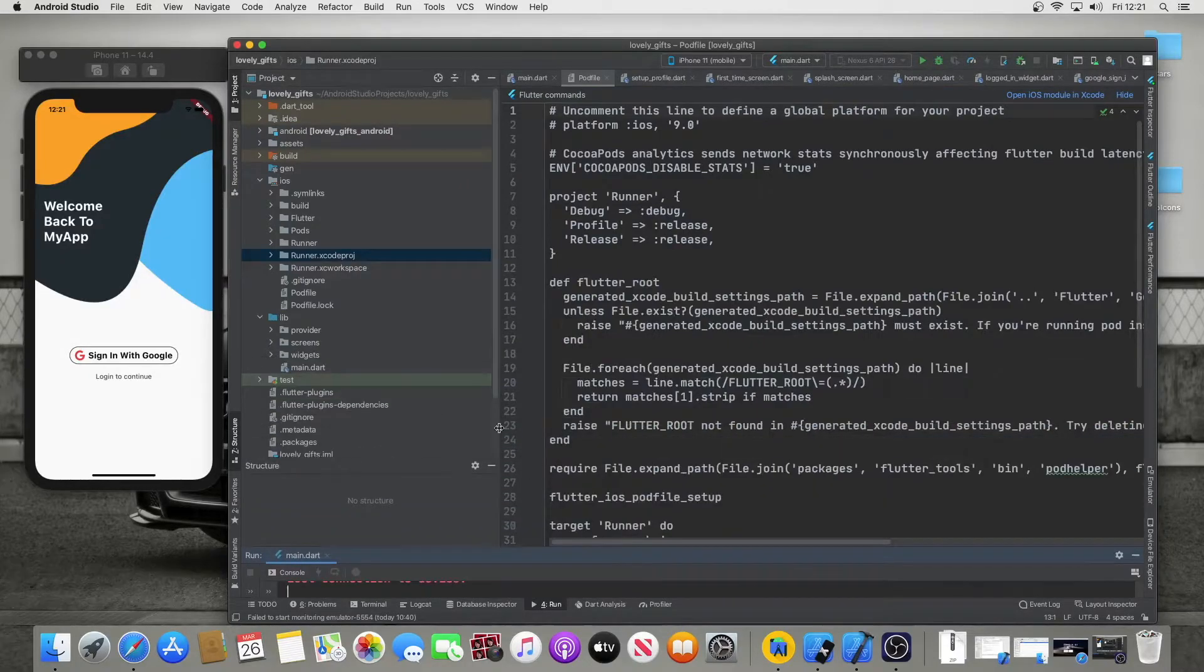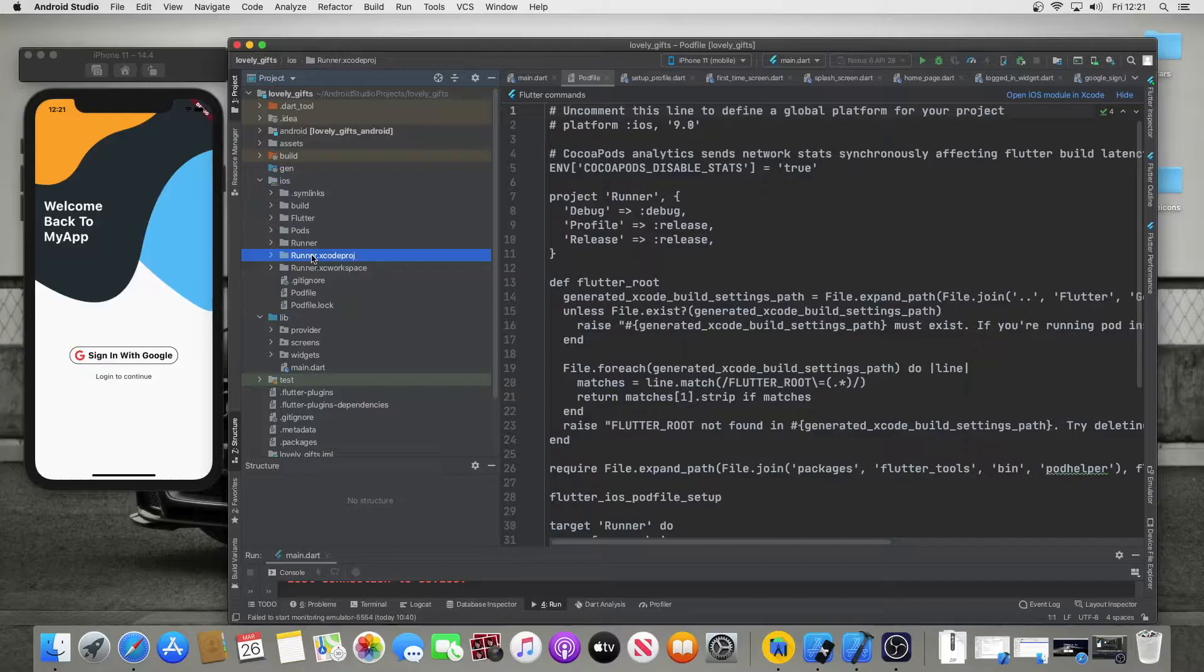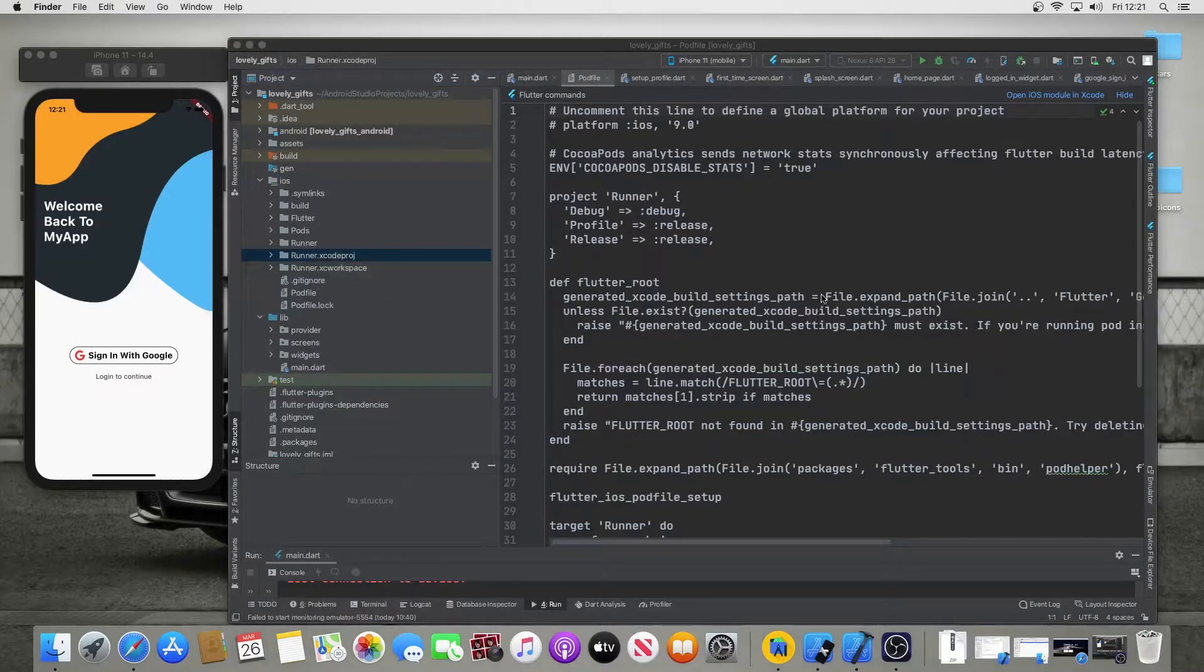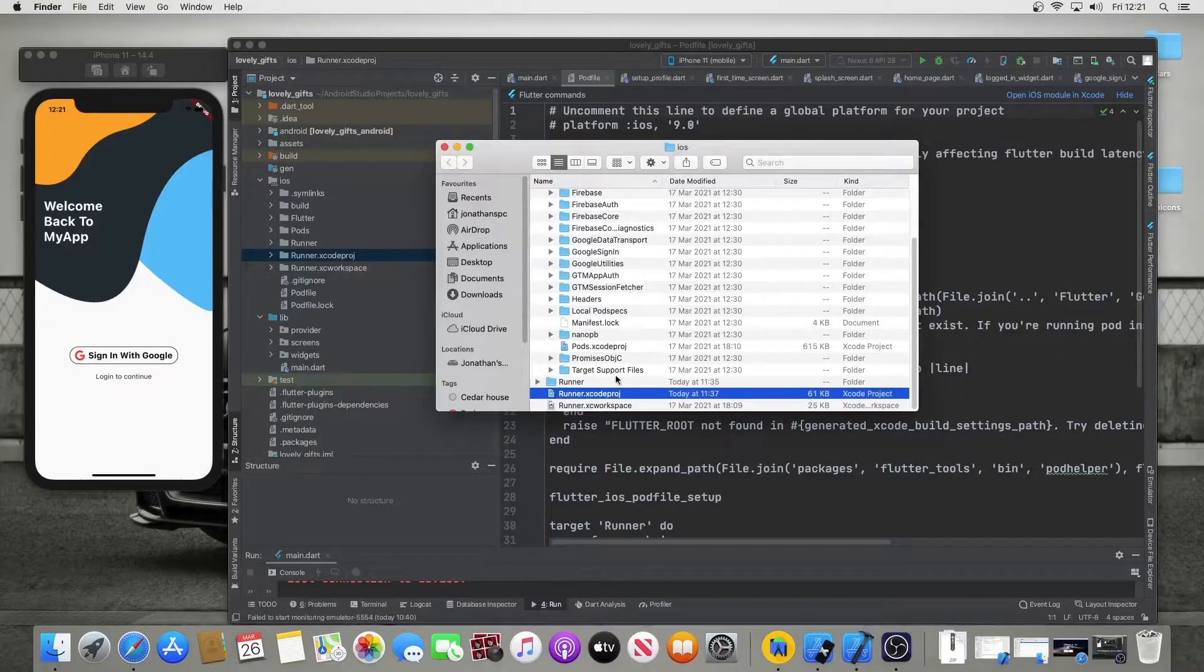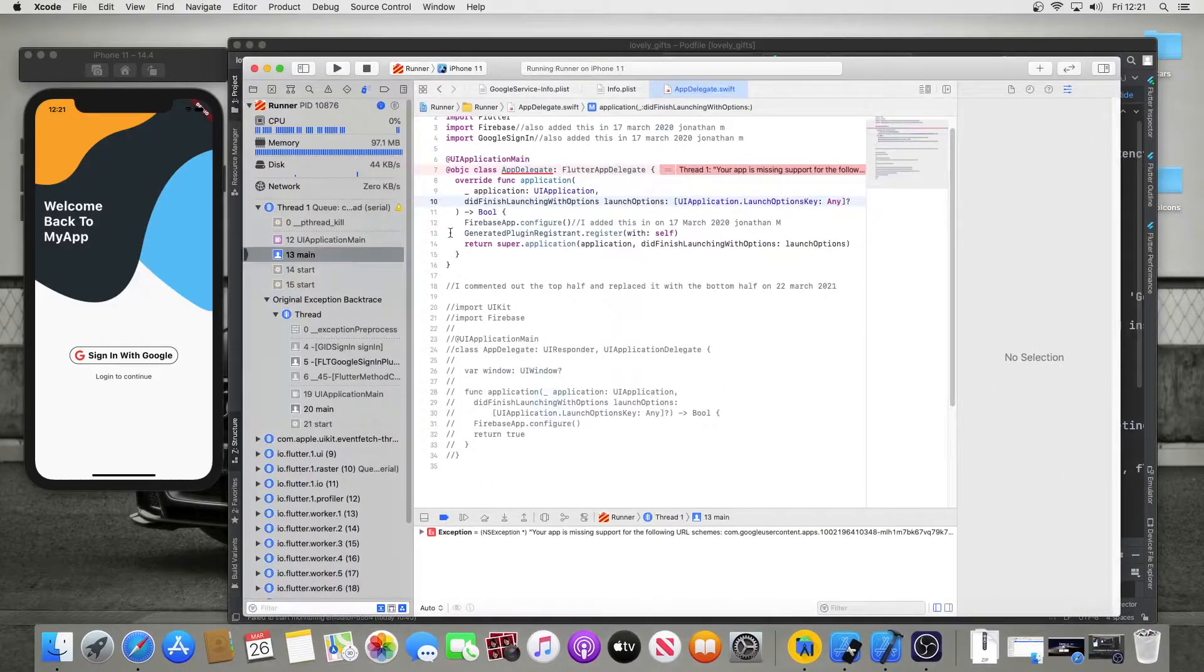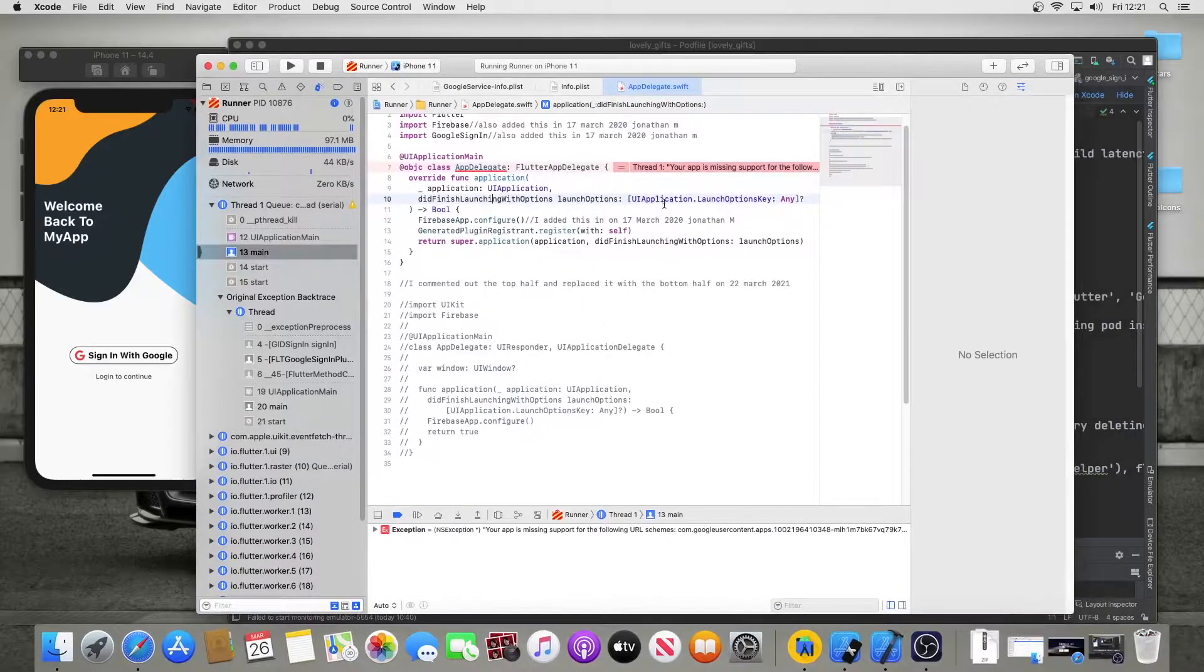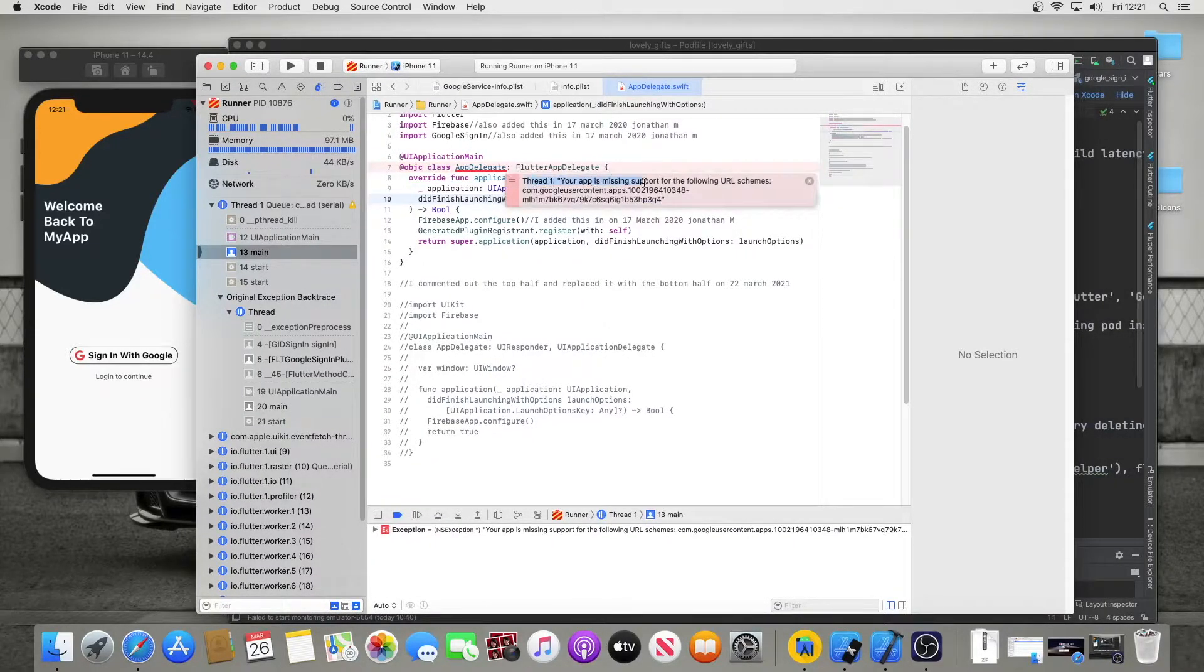Into runner Xcode proj, you will right-click it and reveal in Finder, and it will be this one. Just double-click that, it will open it up, and here it's telling us the error as well: thread one, your app is missing support.